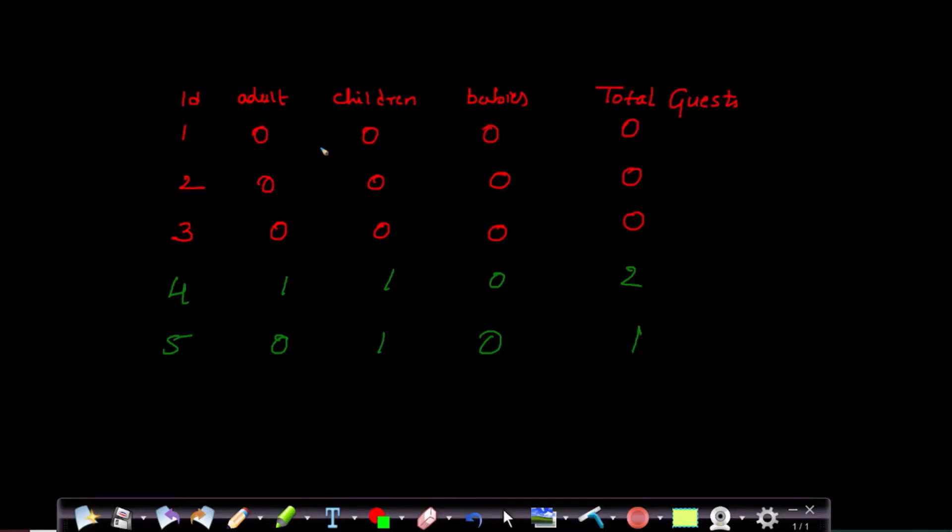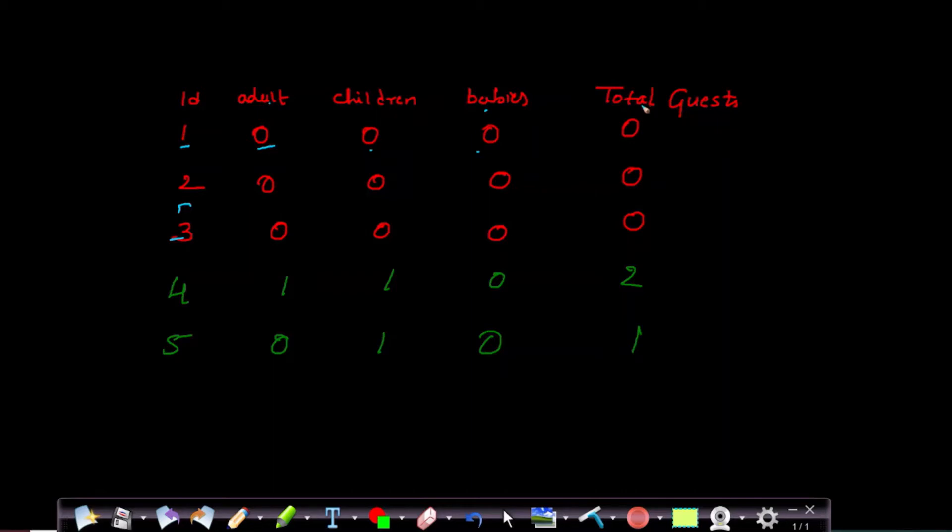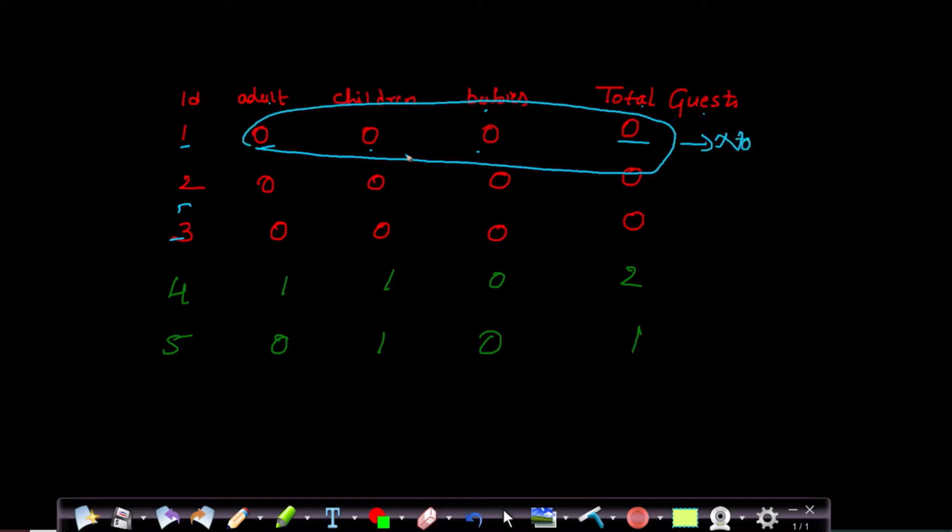Going ahead, I wanted to explain what the next line of code is doing. If you can see here, there are five different IDs. Adults column has zero, children is zero, babies is zero, total guests are also zero. Can we say this is valid data? No, this is not a valid data row.